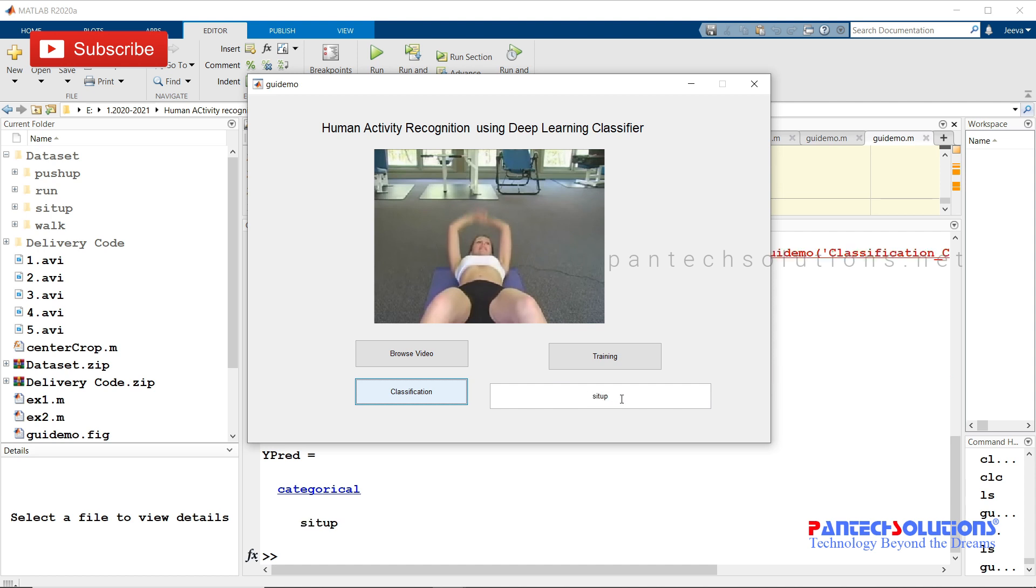If you want to buy the source code or modify it, you could reach us by clicking the link in the description box, or you could send a message to the WhatsApp number. Thank you.